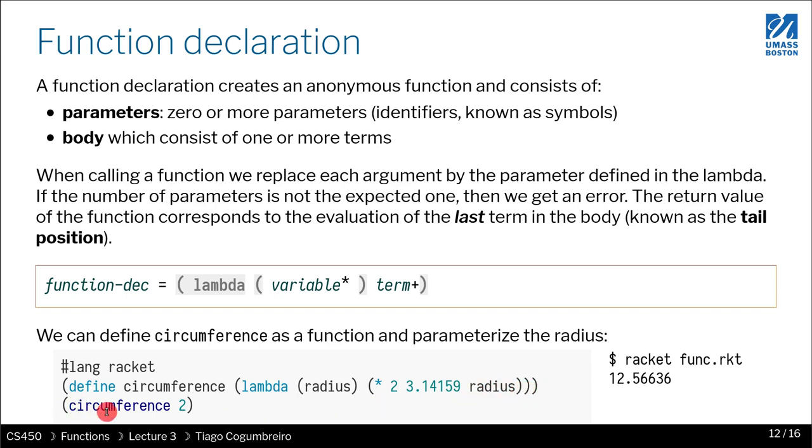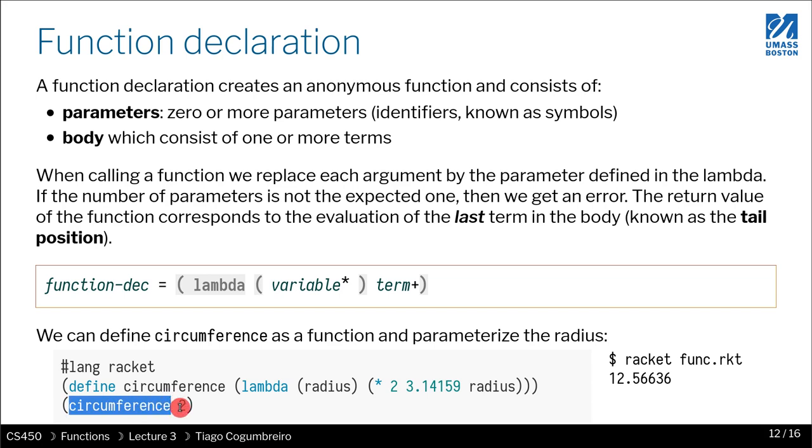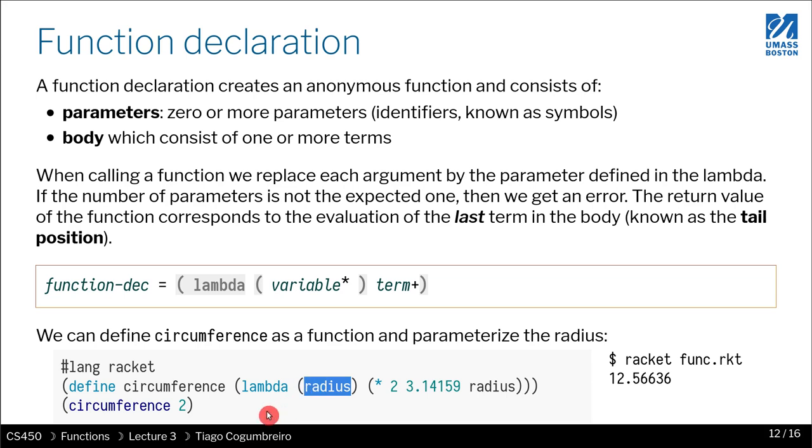Then we can call it as you would call any function, like we saw calling addition or subtraction. The first thing we write is the name of the function, and then we pass an argument. In this case there's only one parameter, so we have to pass one argument.